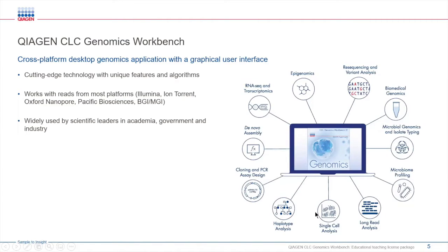It is designed for non-experts in bioinformatics with interactive visualizations to facilitate analysis and is widely used by academia, governments, and industry leaders.